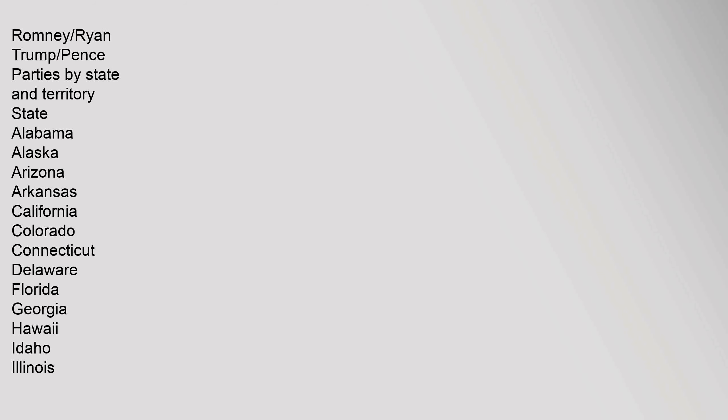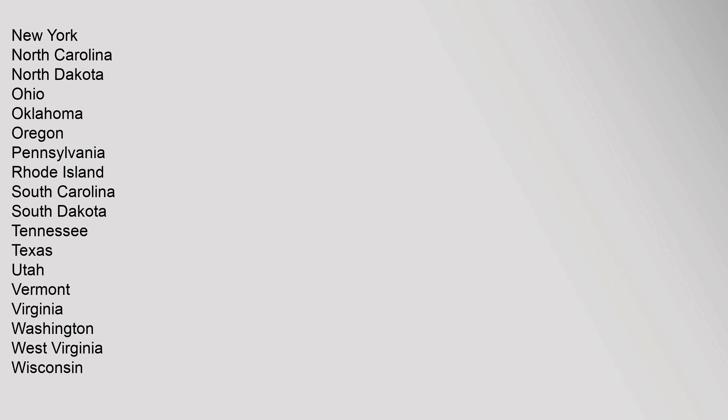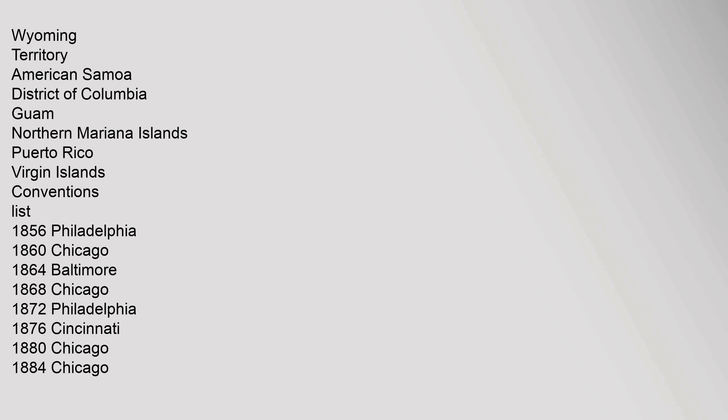Parties by state and territory: State Alabama, Alaska, Arizona, Arkansas, California, Colorado, Connecticut, Delaware, Florida, Georgia, Hawaii, Idaho, Illinois, Indiana, Iowa, Kansas, Kentucky, Louisiana, Maine, Maryland, Massachusetts, Michigan, Minnesota, Mississippi, Missouri, Montana, Nebraska, Nevada, New Hampshire, New Jersey, New Mexico, New York, North Carolina, North Dakota, Ohio, Oklahoma, Oregon, Pennsylvania, Rhode Island, South Carolina, South Dakota, Tennessee, Texas, Utah, Vermont, Virginia, Washington, West Virginia, Wisconsin, Wyoming. Territory: American Samoa, District of Columbia, Guam, Northern Mariana Islands, Puerto Rico, Virgin Islands.